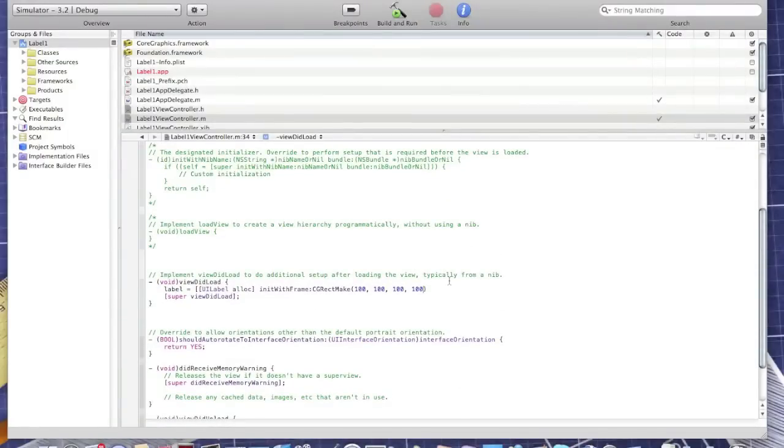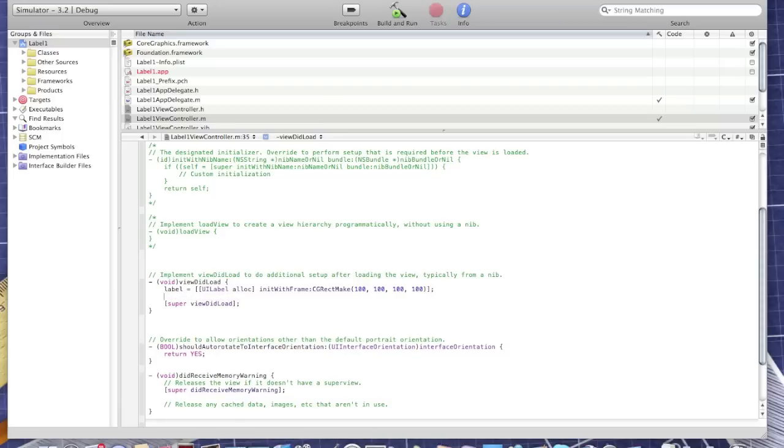Now I'll show you how to customize this label with text. Type Label.text equals...